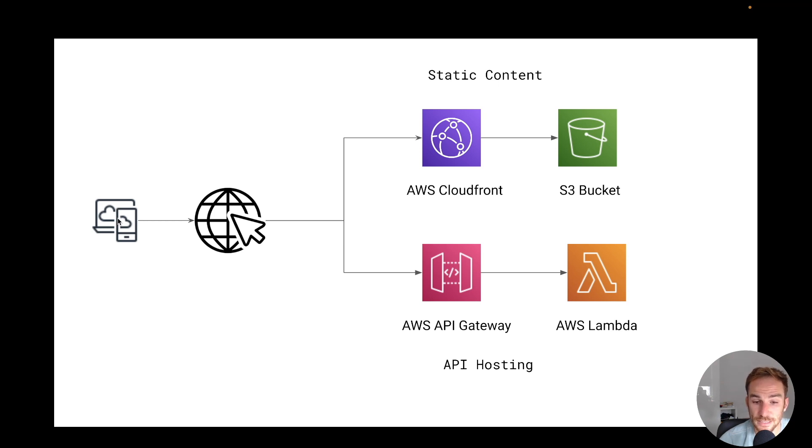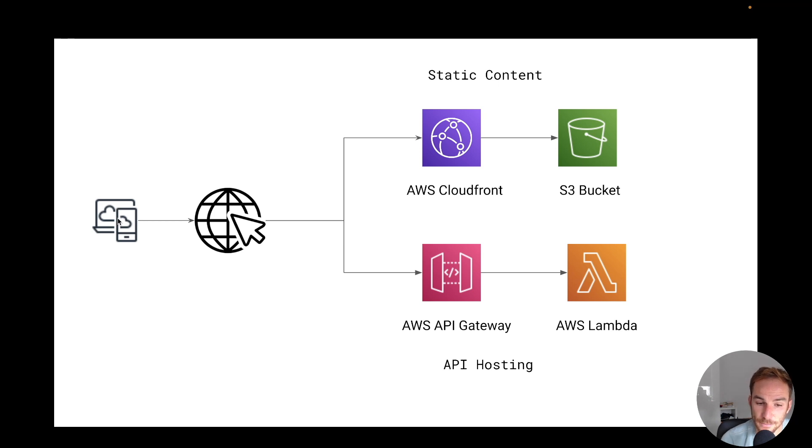Lambda can handle the application logic and persist data inside the database. It could be RDS, it can be DynamoDB, whatever database you want to use.